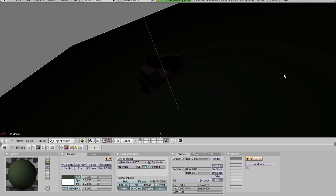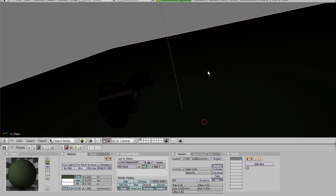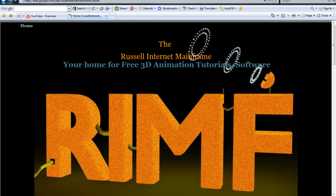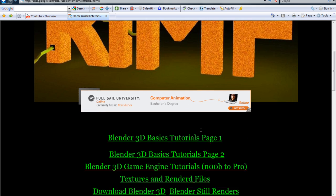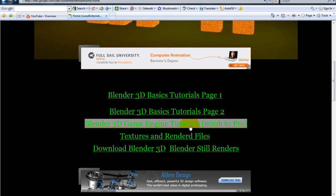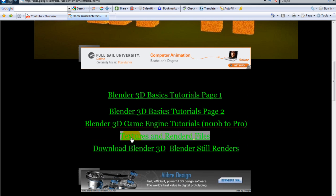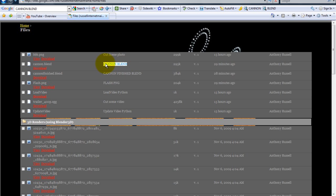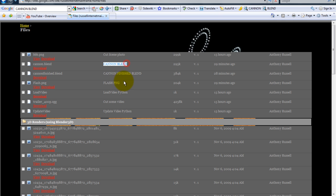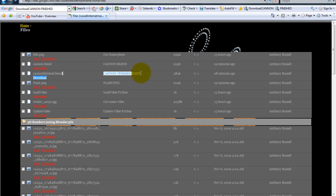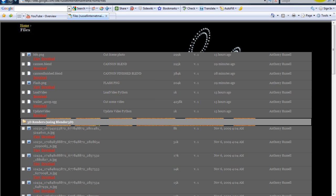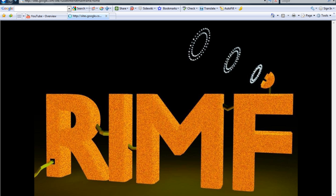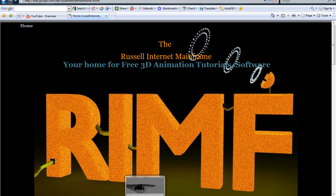So the first thing I need you to do is head over to my website www.russimf.com and click on the Textures and Renders tab and download the cannonblend. Also you want to download flashpng and you'll see why here shortly. You can also download the cannonfinishblend when this is all done if you still have questions and you can see how I put everything together.